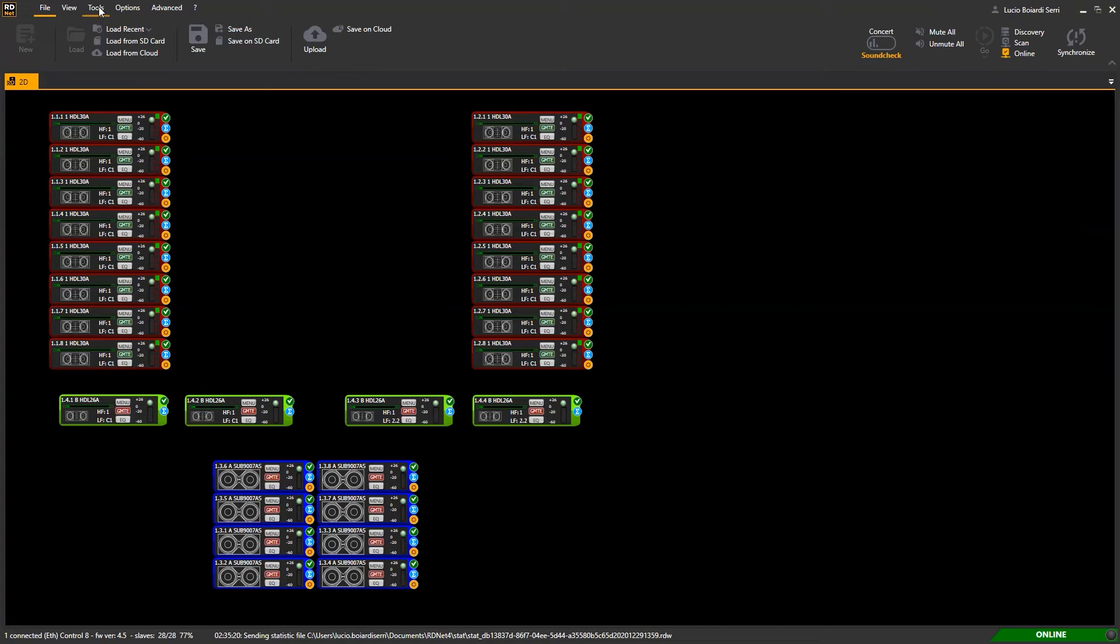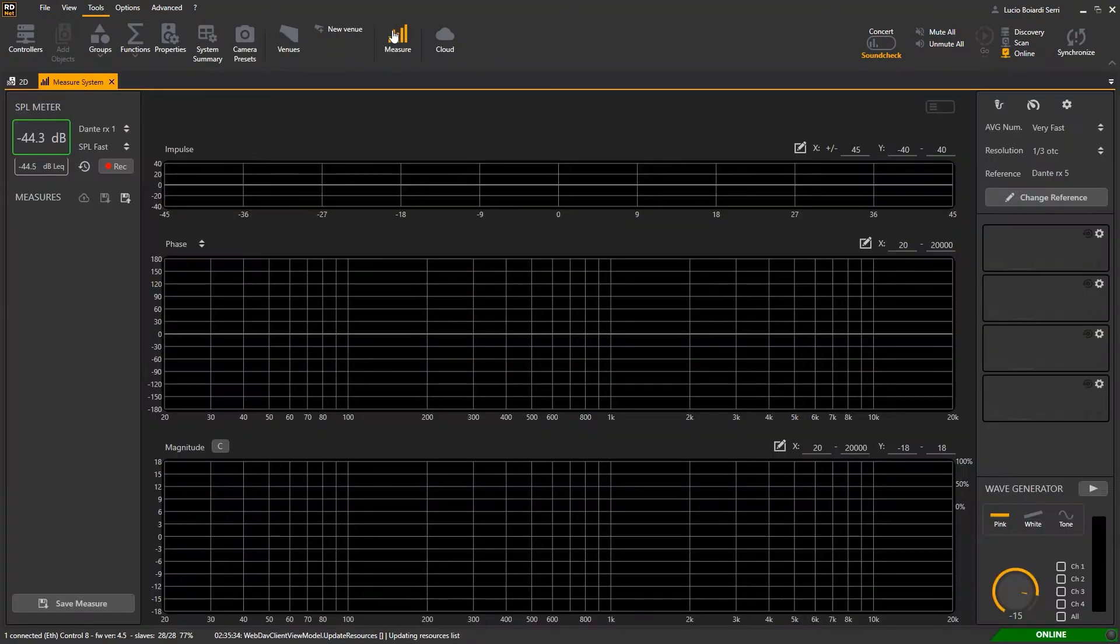Hi! Nice to see you again. We are going to see how to use RDNet measure. Press Tools and then Measure and the relevant software section will open.